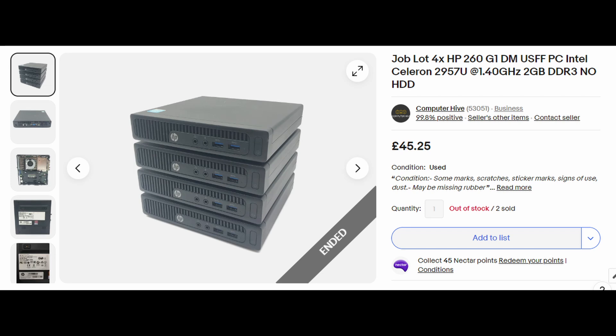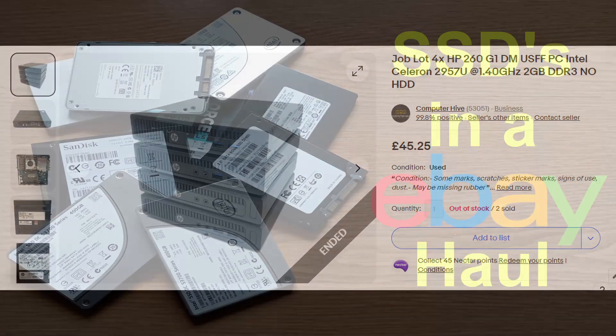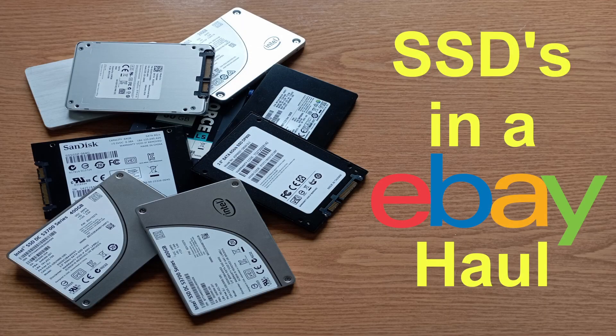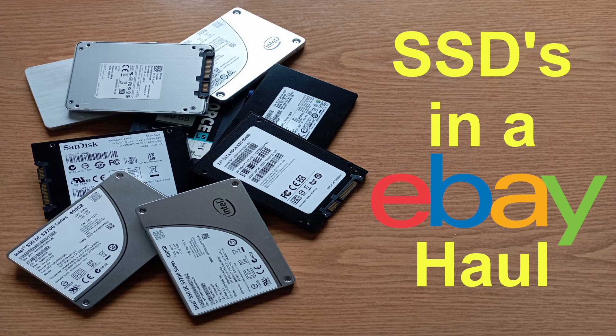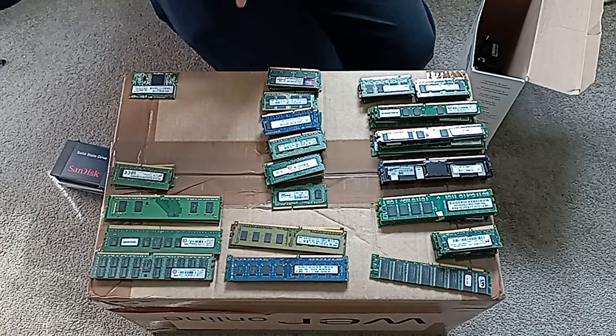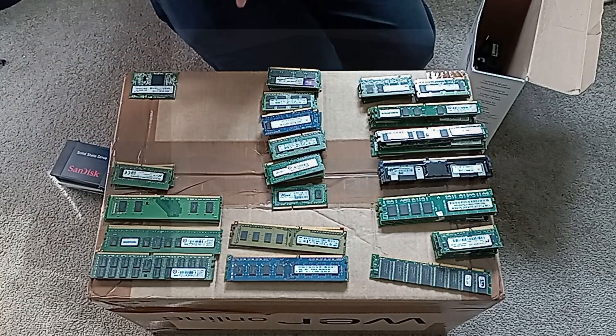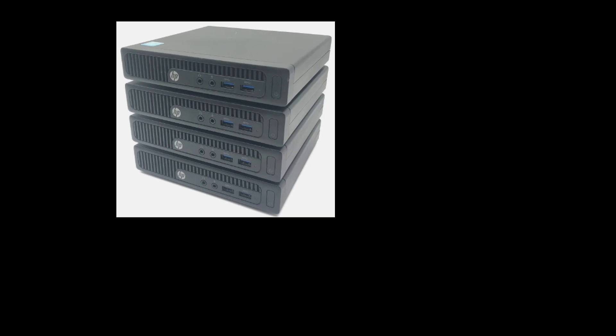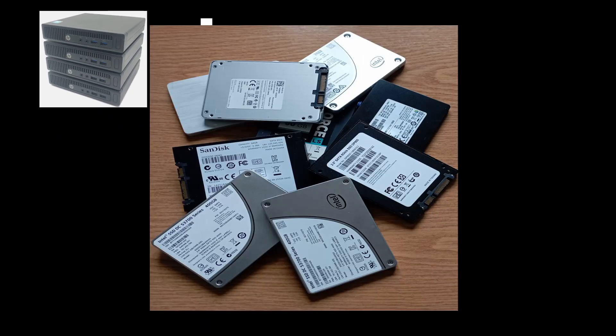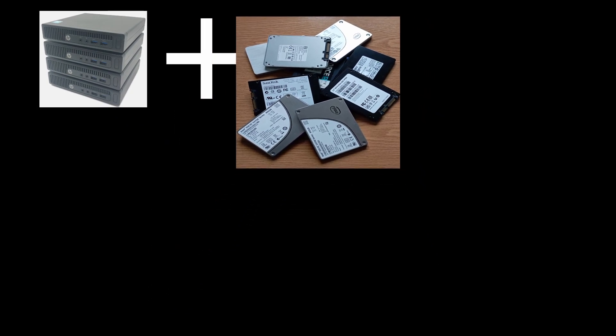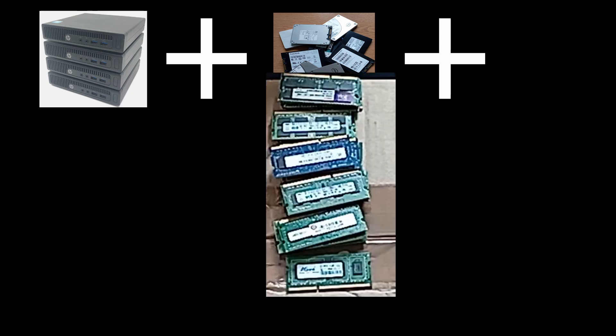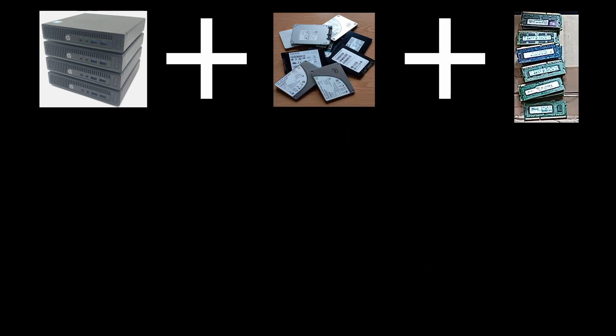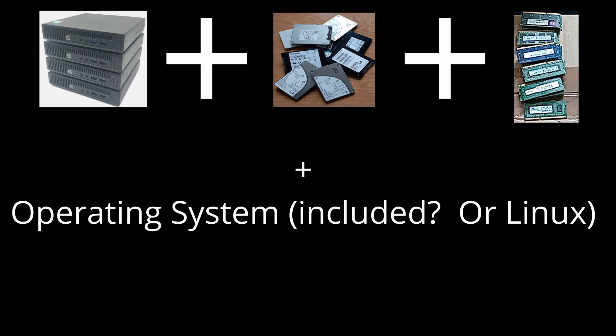Although these have no storage included, it got me thinking as I have a shed load of 2.5 inch SSDs from the eBay job lot a while ago, which also included a load of RAM. So I could get these 4HP 260 G1 PCs, plug in a 2.5 inch SSD with which they are compatible, swap around and upgrade the RAM.